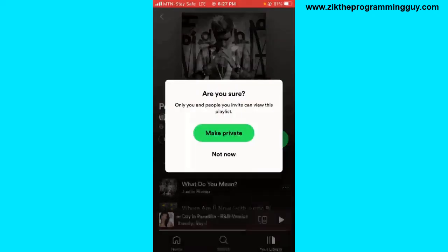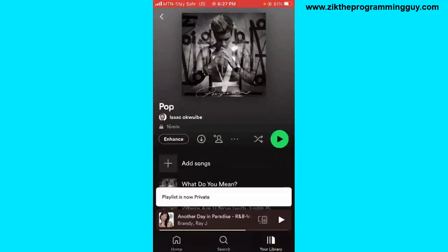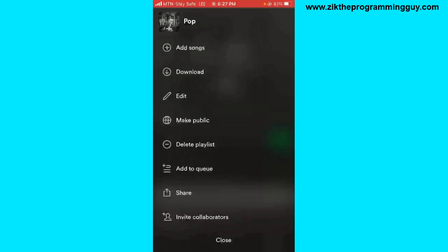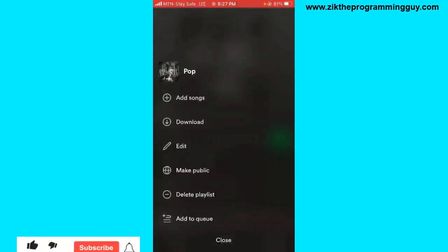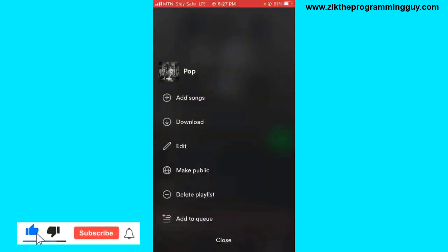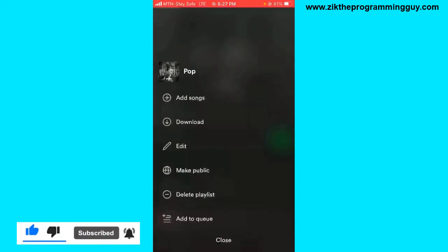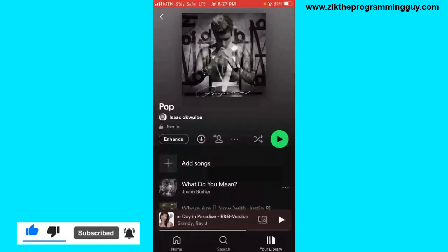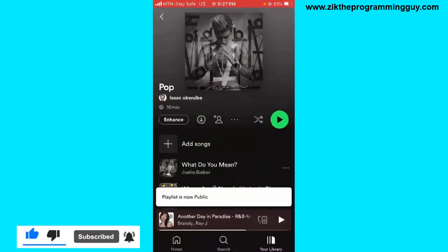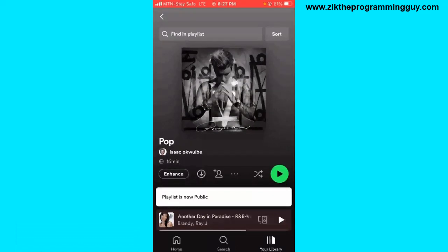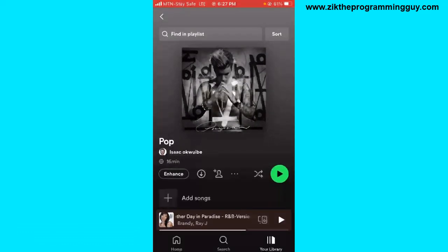So let me click 'Make Private' and then click the three dots again to show the 'Make Public' option. As you can see, the 'Make Public' option is now there because the playlist is private. I'll click 'Make Public' and the playlist is now public on Spotify.